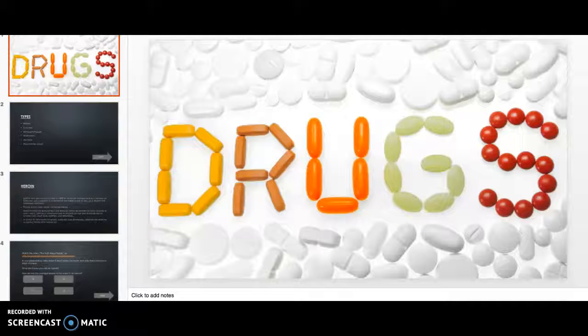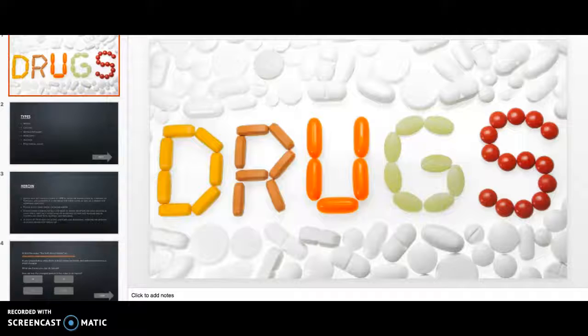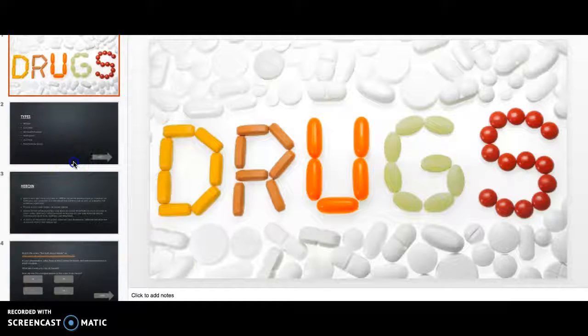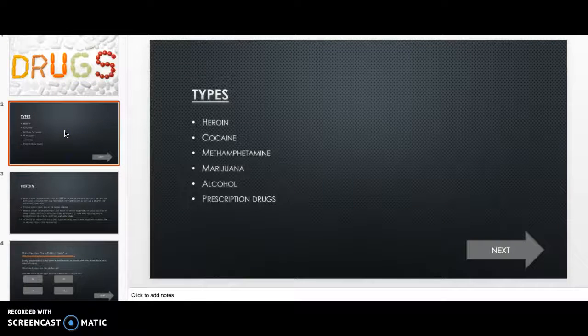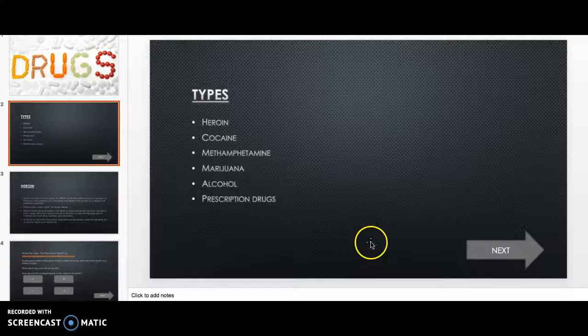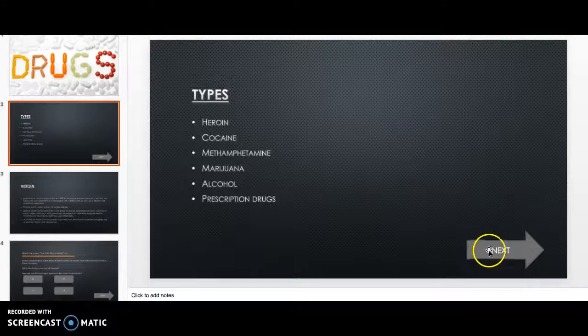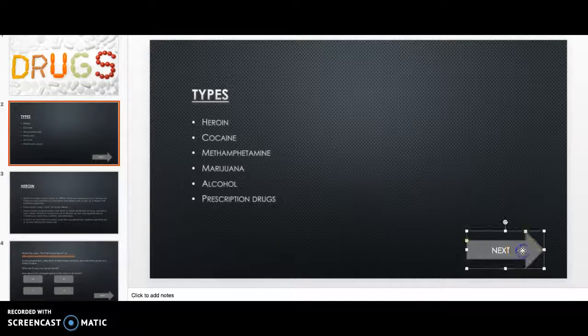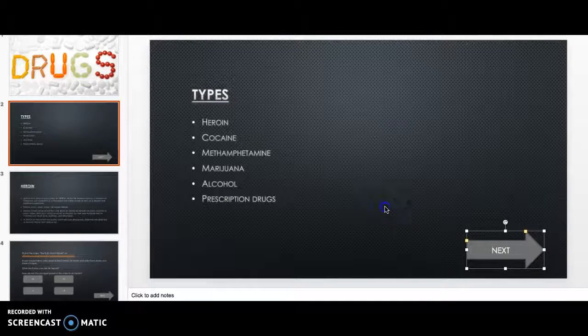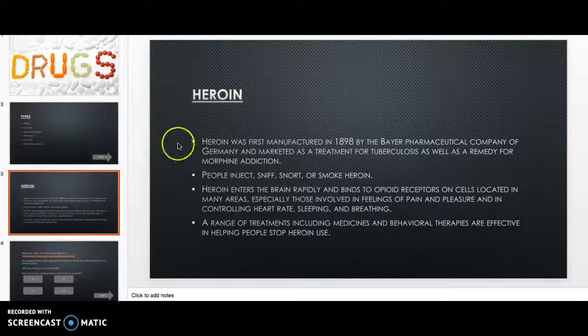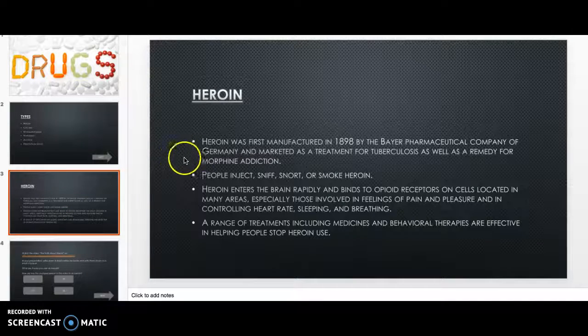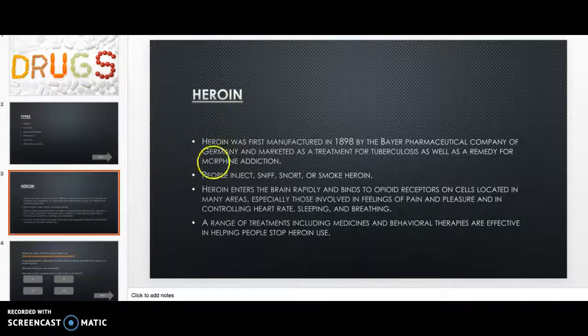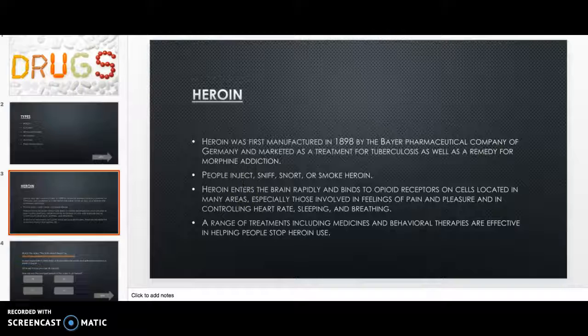This is a quick screencast of what my I am model will look like. The title is just drugs, and then on the second slide there will be the different types that I would go over. There's buttons here that you can click next to, which I can't do right here, but this is just a short summary of some of the stuff that they should know.